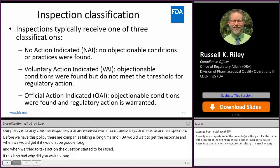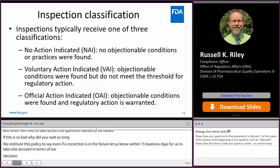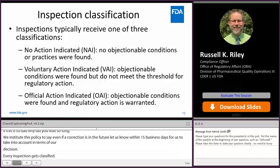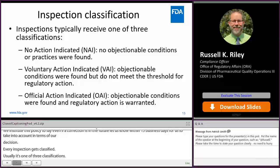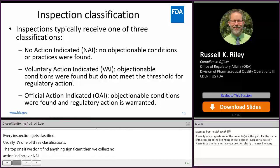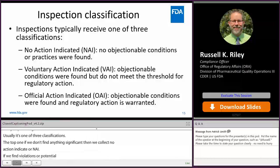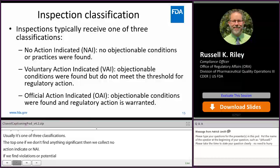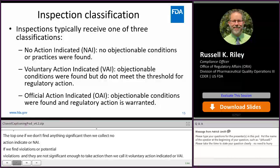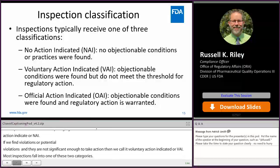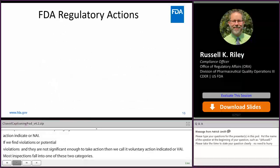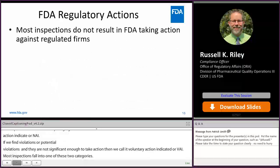Every inspection gets classified, usually one of three classifications. If we don't find any significant violations, it's called No Action Indicated, or NAI. If we find violations or potential violations that are not significant enough for us to take an action, we call that VAI — Voluntary Action Indicated. Most inspections fall into one of these two categories. But when the findings are egregious enough, we call it OAI — Official Action Indicated. OAI is the minority.